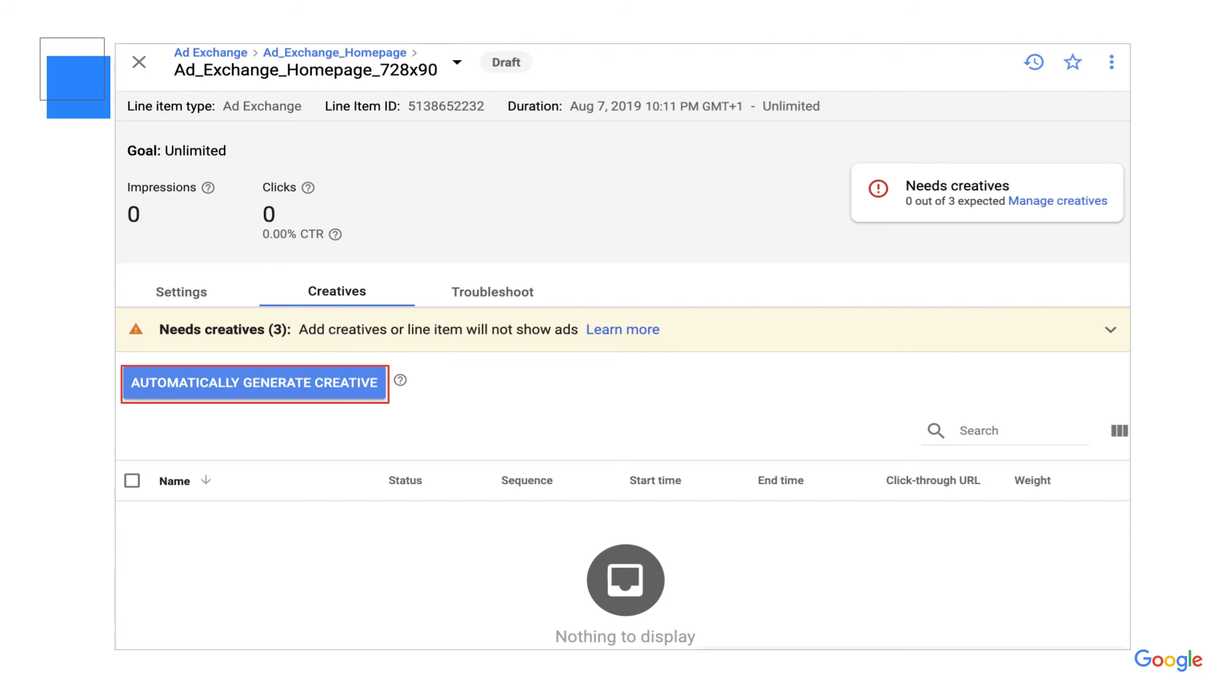Congrats! Your ad exchange line item is now complete. Thanks for tuning in today and I hope you found this video helpful. For more support, you can find links to our help center in the description below.